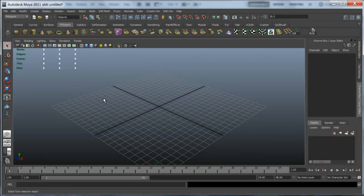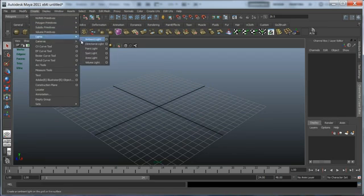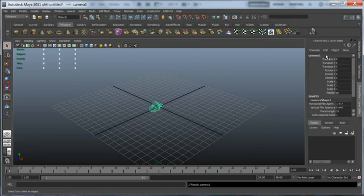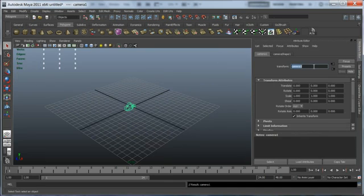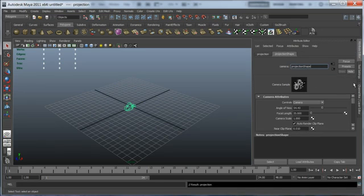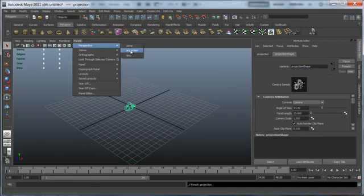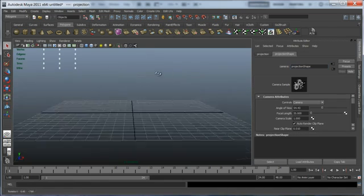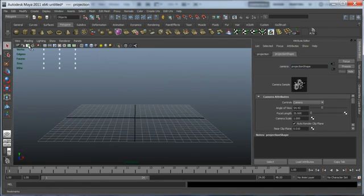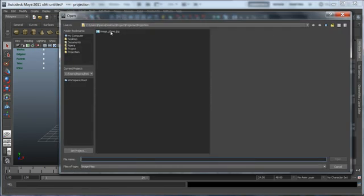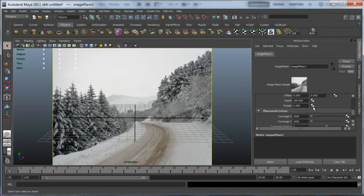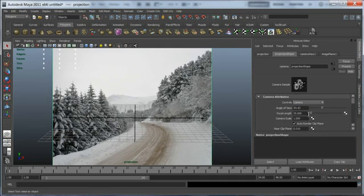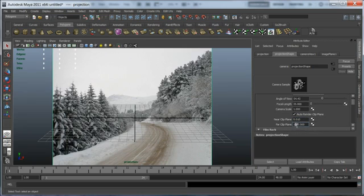First, let's create a new camera. Go to create camera and create a new camera from there. Let's rename it to projection and create an image plane from the background from Photoshop. Also, let's change the depth of the image plane to 1000 and that of the camera to 1500.